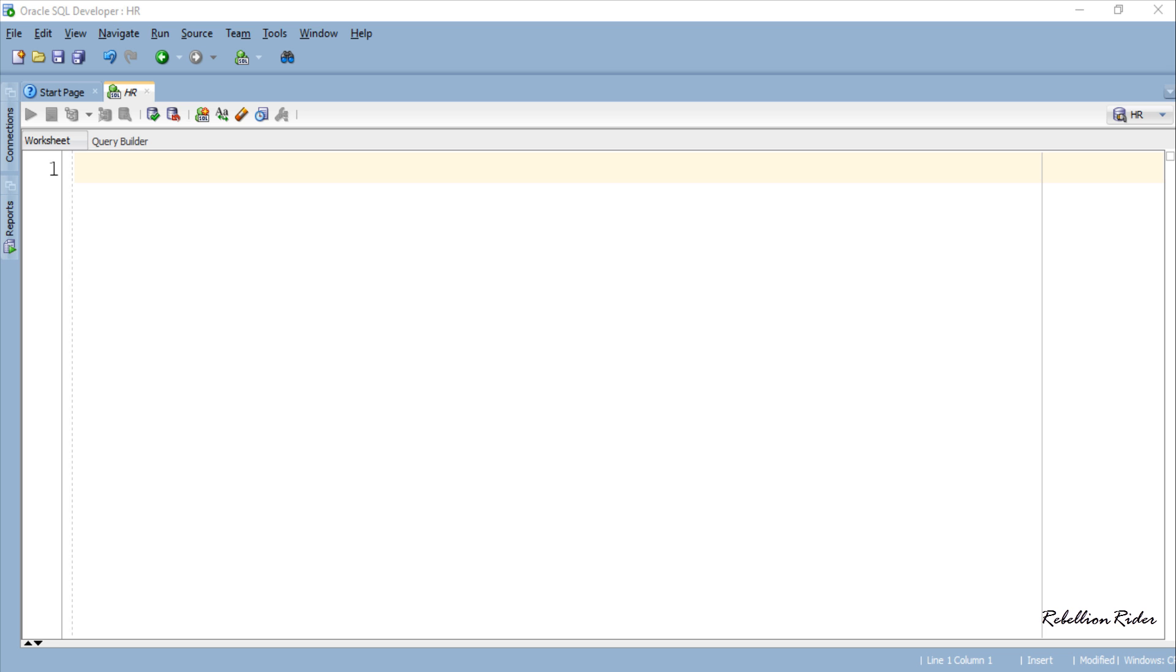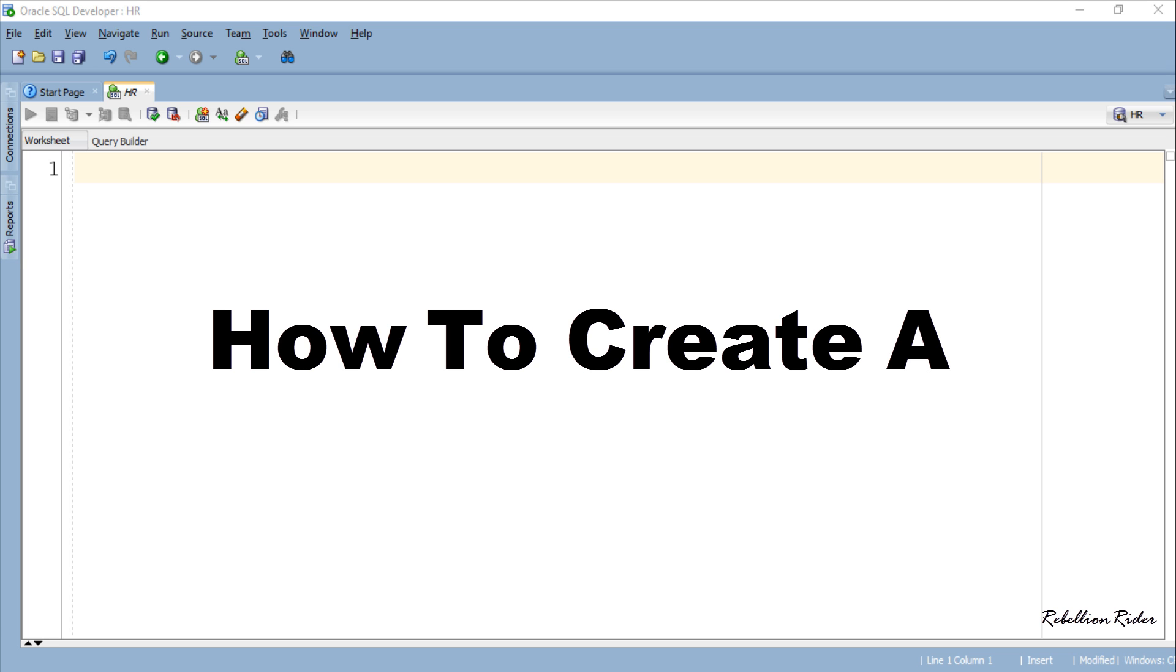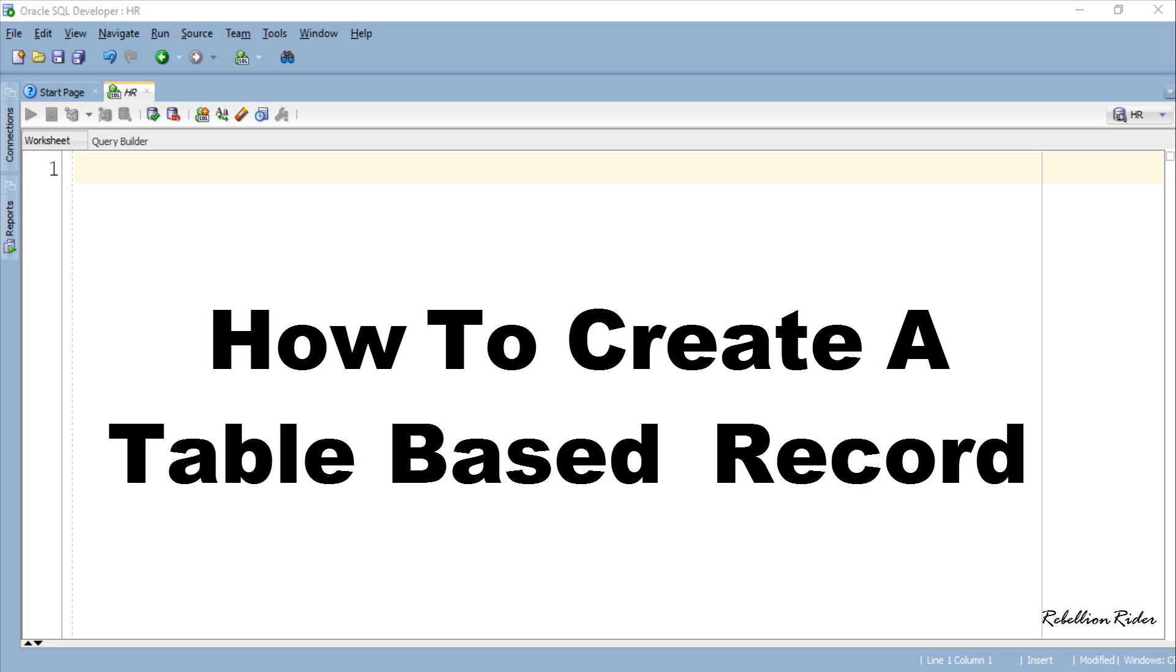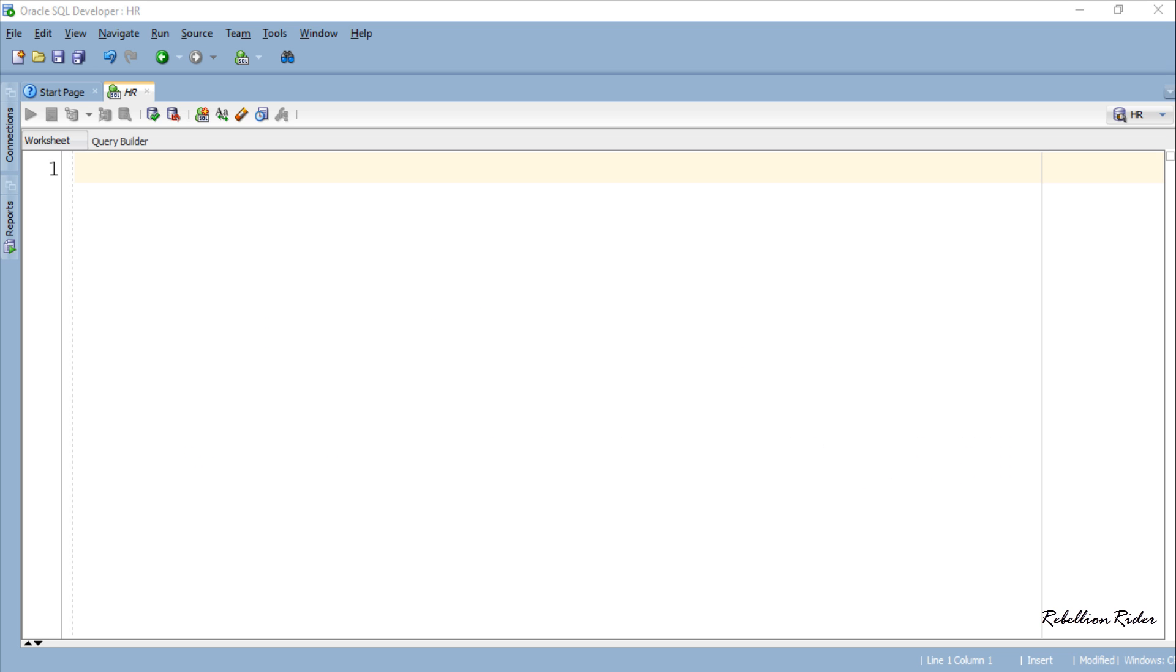What's up Internet? I am Manish from RebellionRider.com and I am back once again with another PL/SQL tutorial. Today in this tutorial we will learn how to create a table based record in Oracle Database.